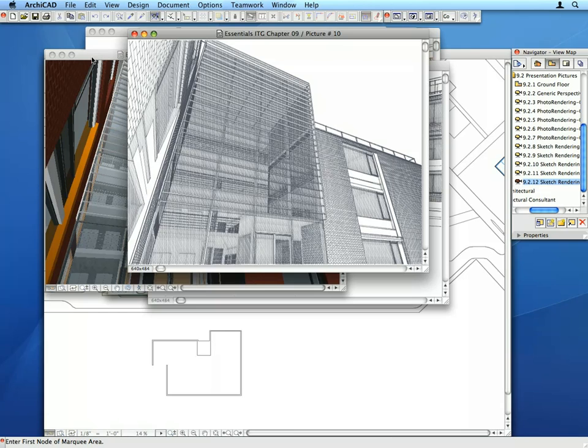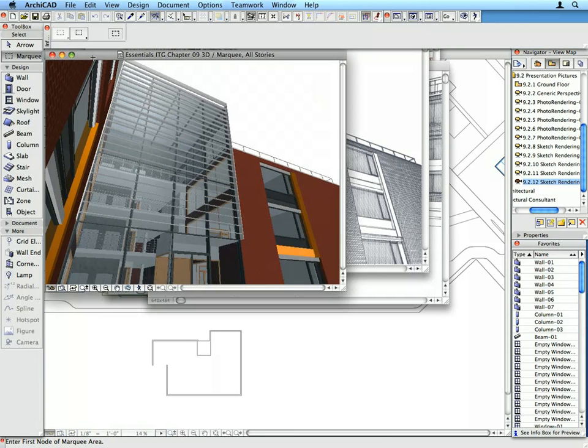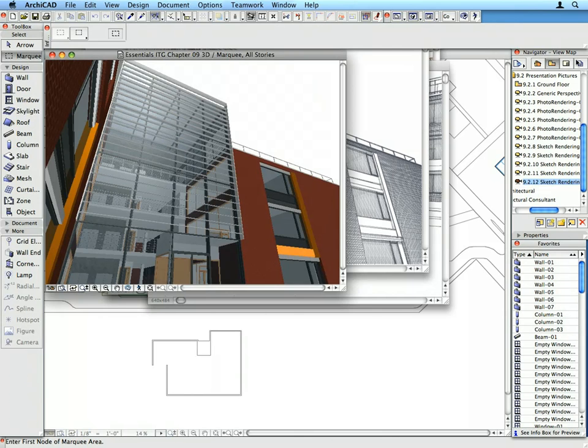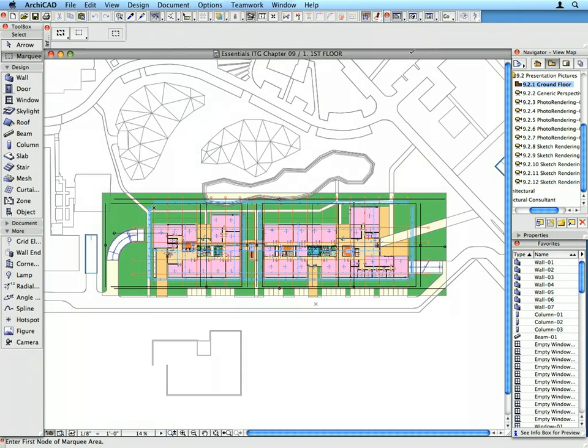You can find all the saved rendered views in the architectural Lightworks Rendering and architectural Sketch Rendering folders within the View Map of the Navigator. You can generate them anytime you like. This concludes Chapter 9.